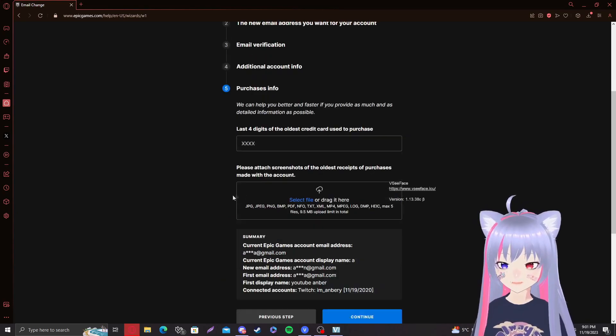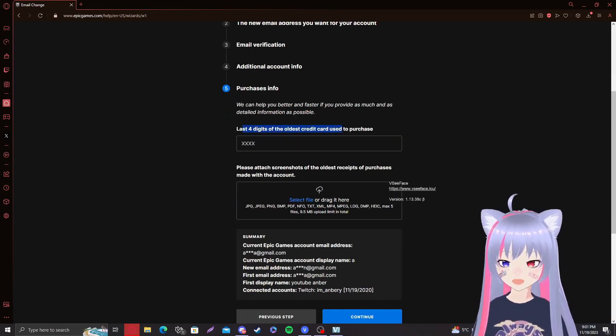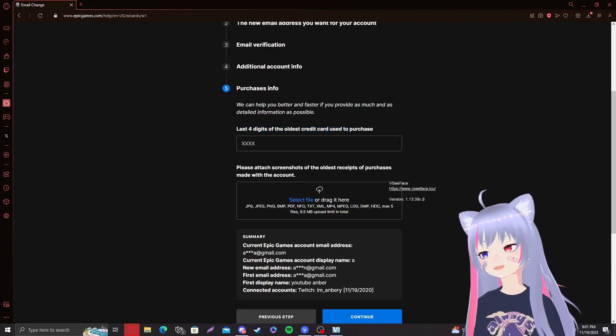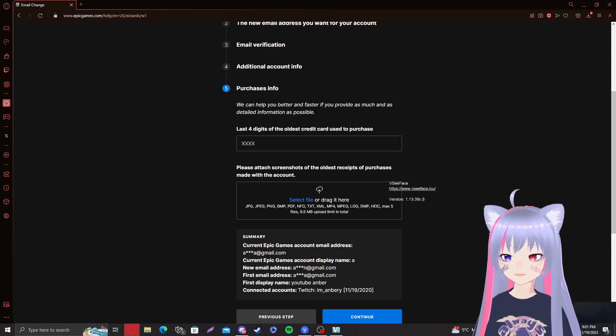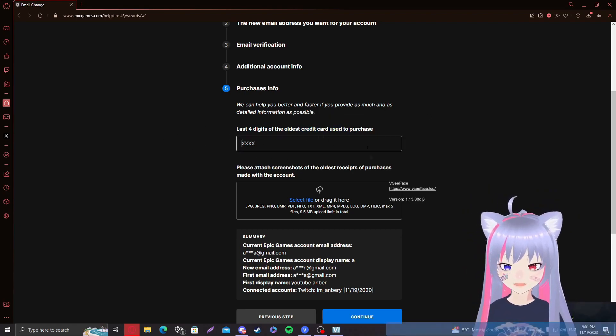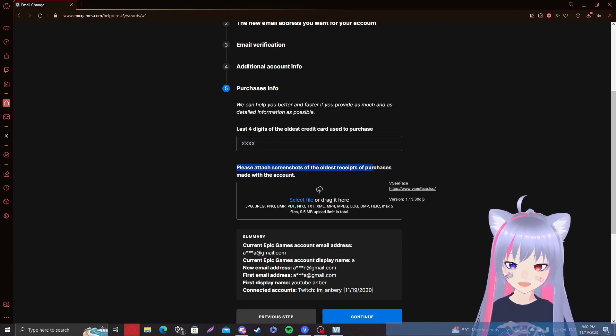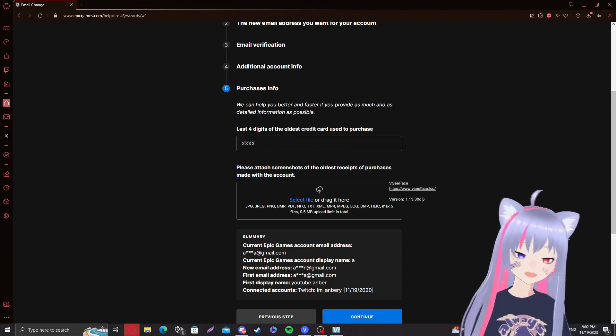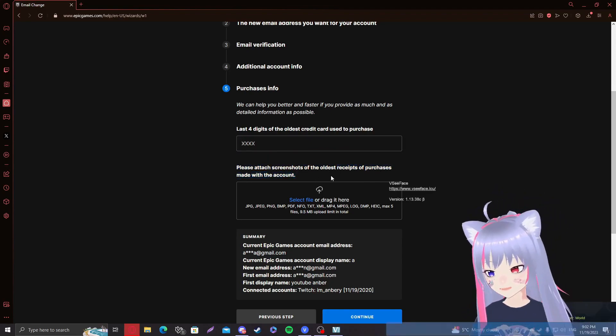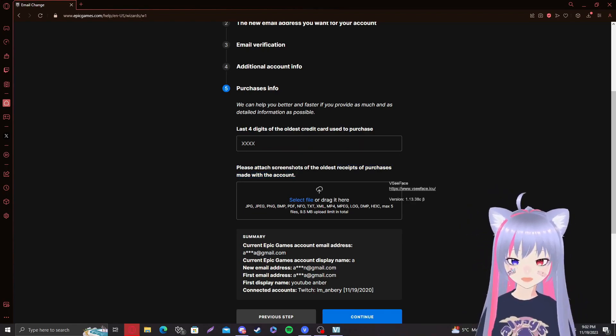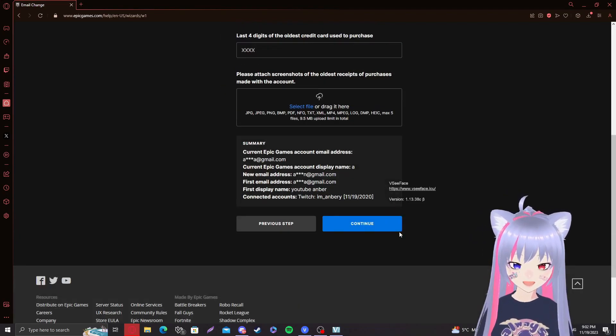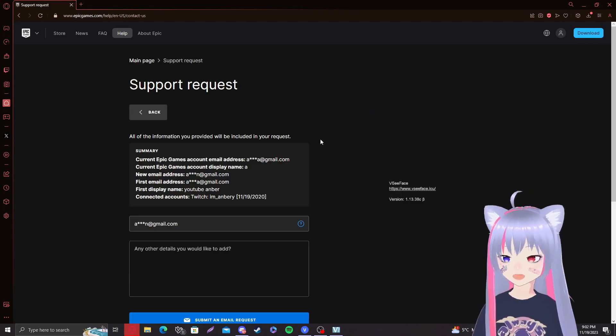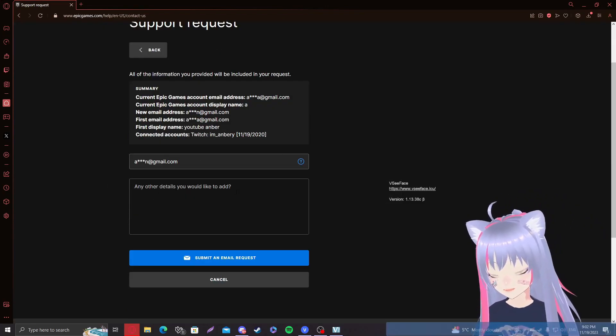Next step. This one is also very important. Last four digits of the oldest credit card you use to purchase. So the first ever credit card that you use to purchase V-Bucks, you want to type in the last four digits of that one. That's pretty self-explanatory. And here you need to attach all the screenshots of the receipts of purchases made with the account. Now, a lot of people cannot find the receipt. Those receipts are basically just going to be in your email. That's where you get the receipts for buying V-Bucks. So just make sure to screenshot that and upload it. Click on select file and upload it.